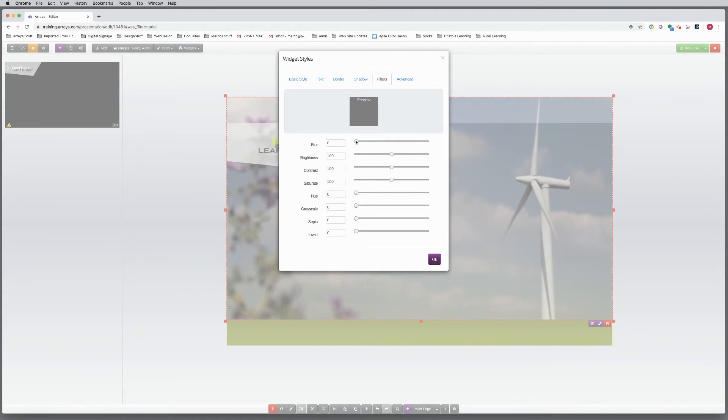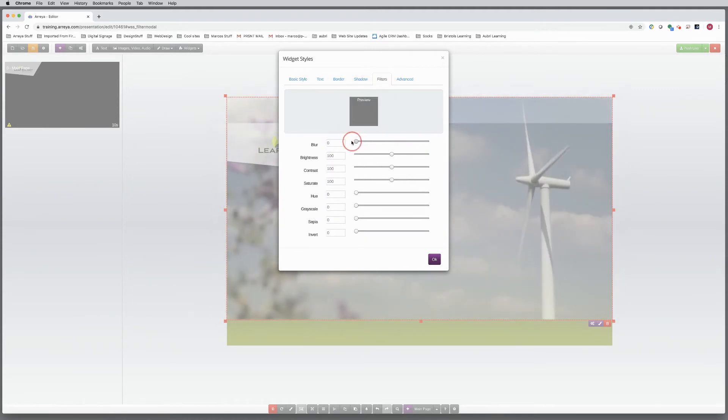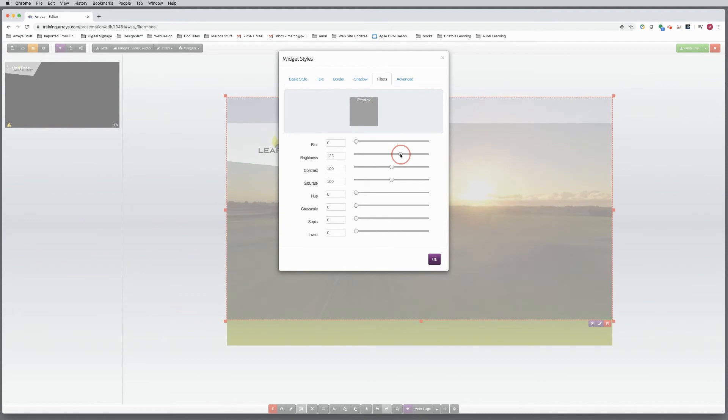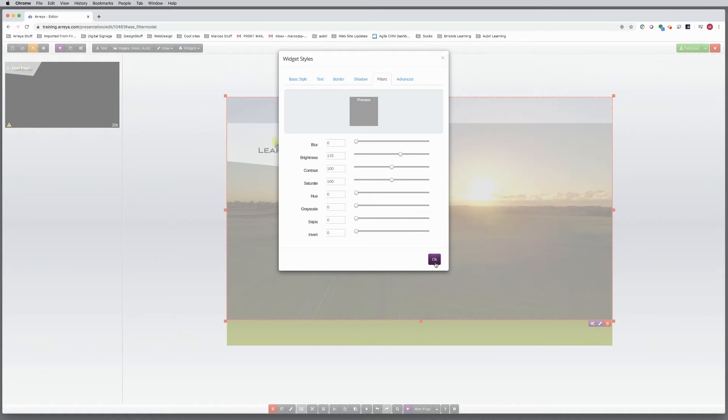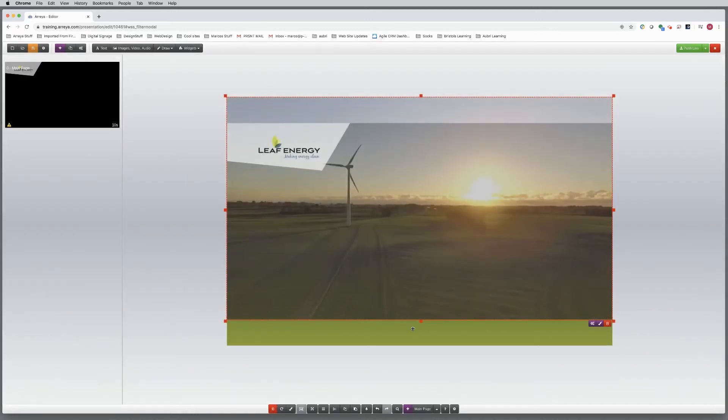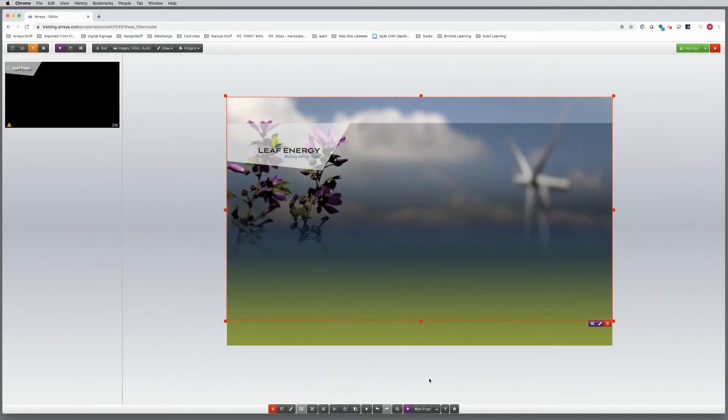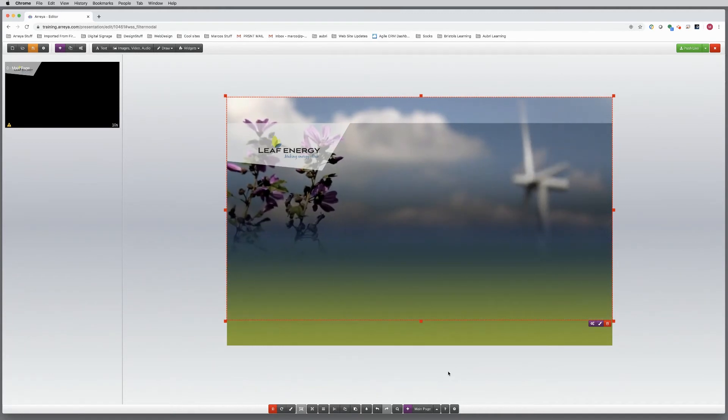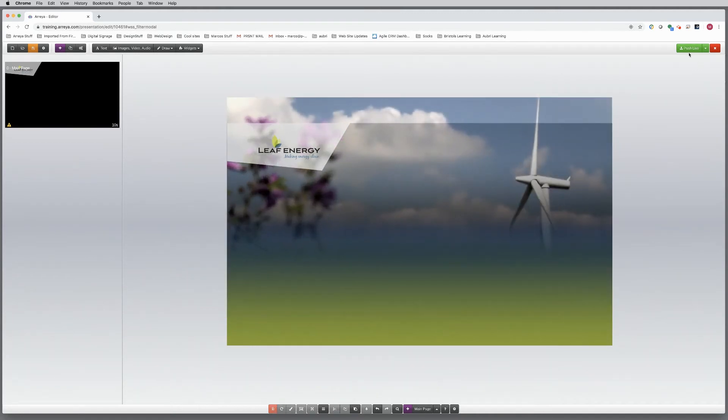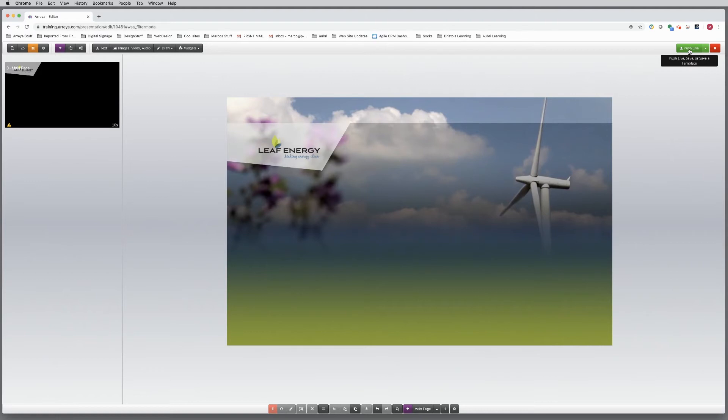Now under the Filters tab, many aspects can be tweaked. Light, blur, brightness. Even the hue can create some colorization to match your branding. Style as much as you like, then click OK. Finish by sending the slideshow to the back behind the gradient. There, that is a nice transition. Push Live to save your work as you go.